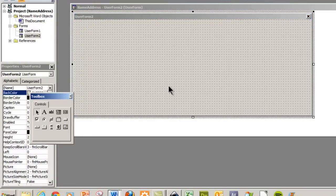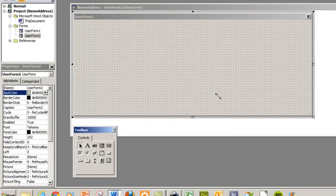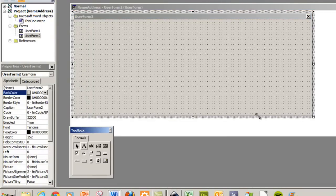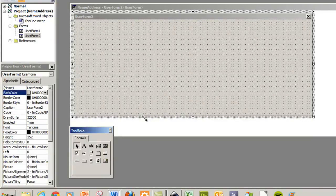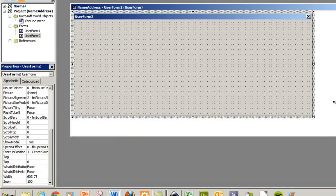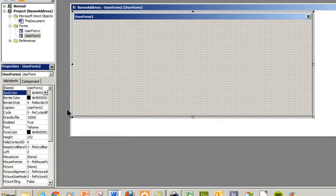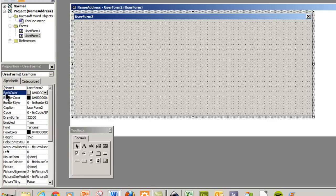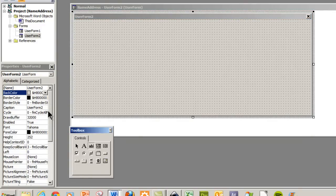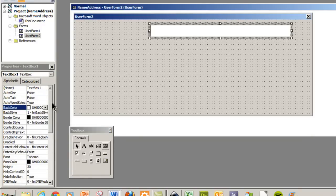Everything we need for our user form is either in our toolbox or our properties. So this is all the properties for our user form. And then if we click on here we have our toolbox and then if we want to add a text box, we add a text box.